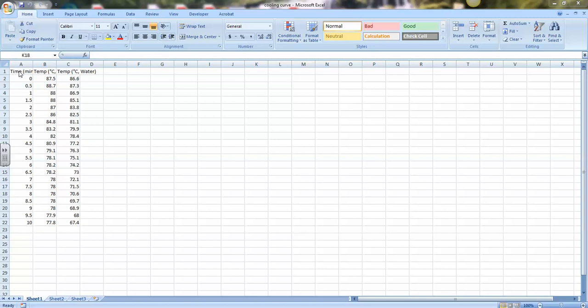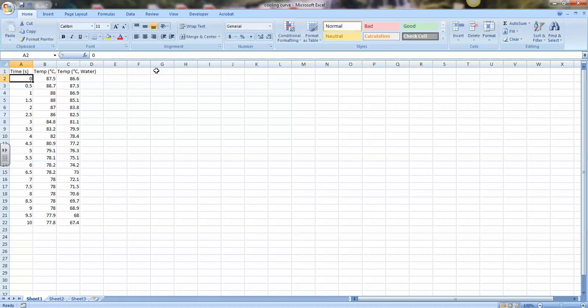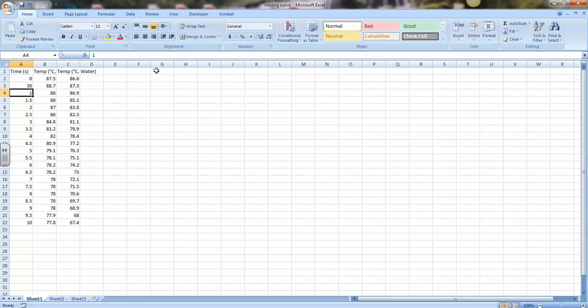So in cell A1, which is column A and row 1, I've entered the title 'time,' and it says minutes, but I'm going to change that to seconds here.